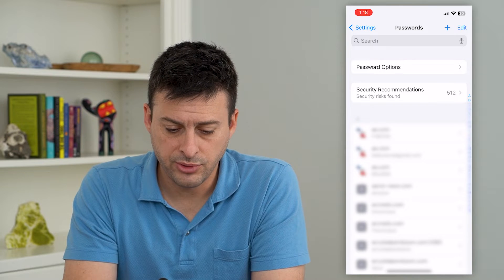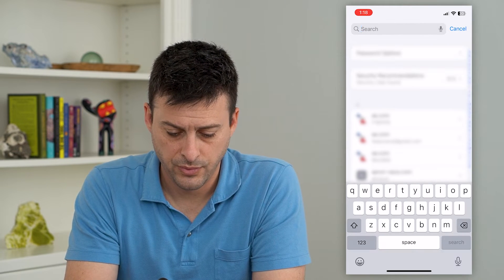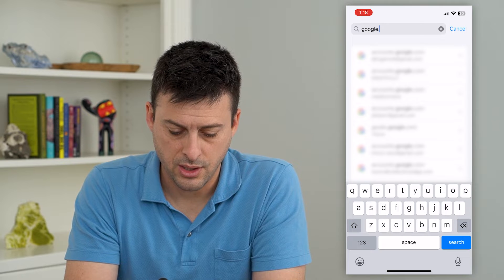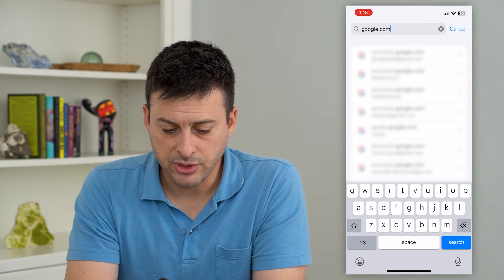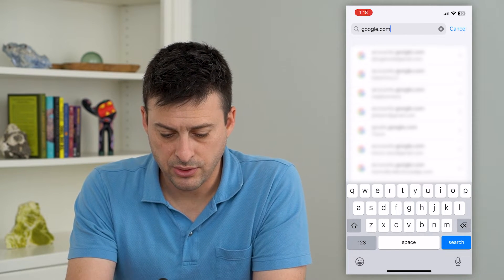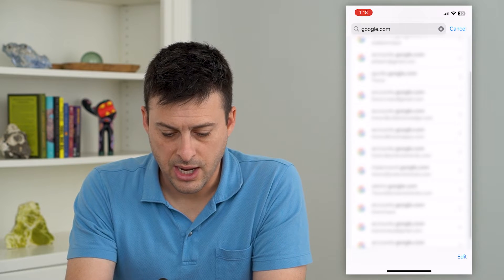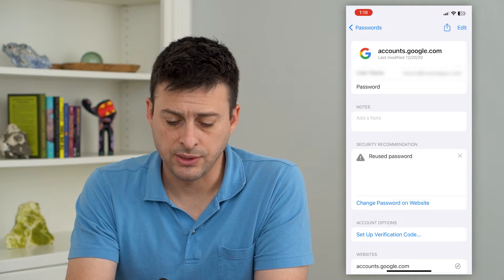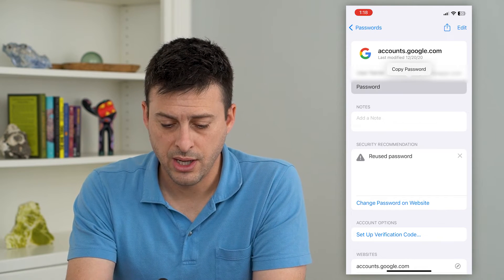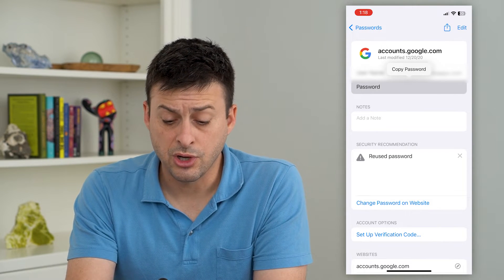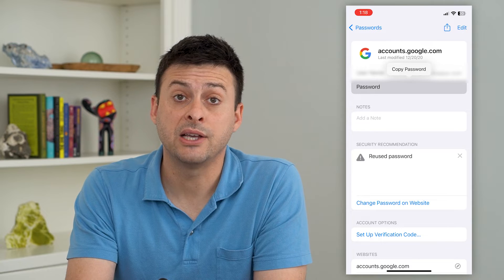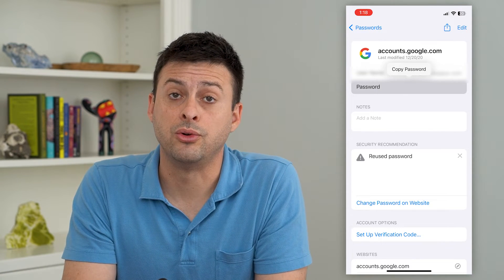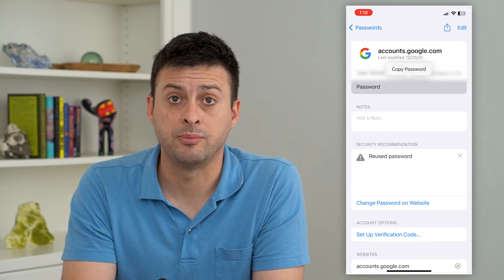At the very top here I'm just going to search for Google — google.com. You can see I have a bunch of accounts, but let's say I want to use the HowToApps account. Here I can see my username and I can see the password. I can tap on it and it gives me the ability to copy that password directly, giving me the password for my Google account for this specific HowToApps account.